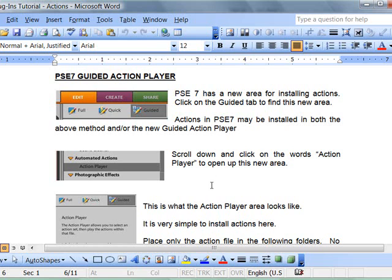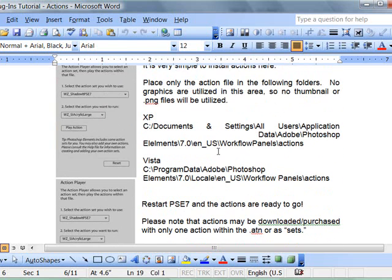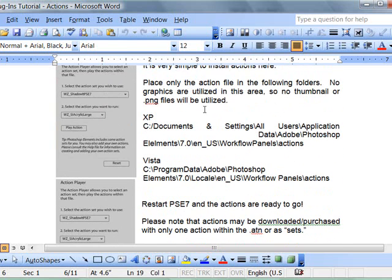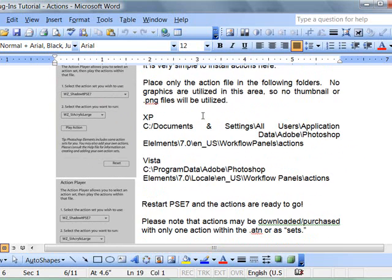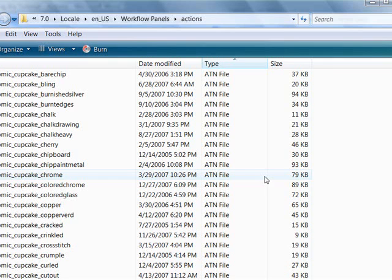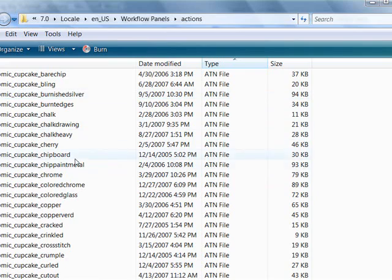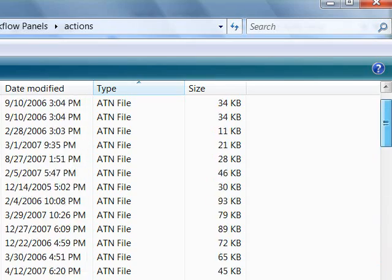And so if we go back into the tutorial, it says to just put the action files directly into the folder, and I actually have that folder here already and you can see all of those actions. No PNG files are necessary. You just drop them right into this folder and then restart Photoshop Elements and they are right there in your guided area. It's as easy as that.